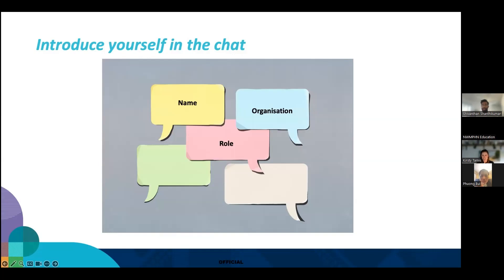There's a translation question to address: our translator tonight has been asked to stay on mute while translating through the phone, because if they're off mute, we'll hear the translation and won't be able to hear our speakers tonight. Thank you.